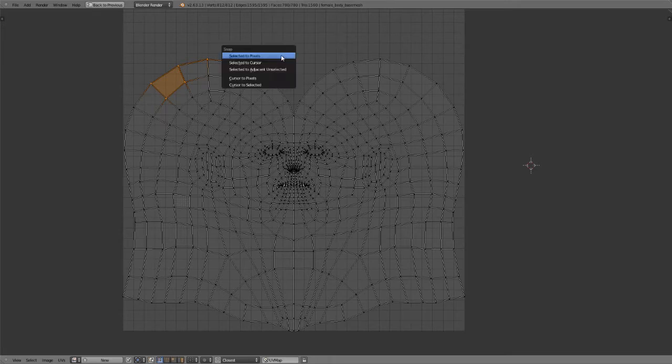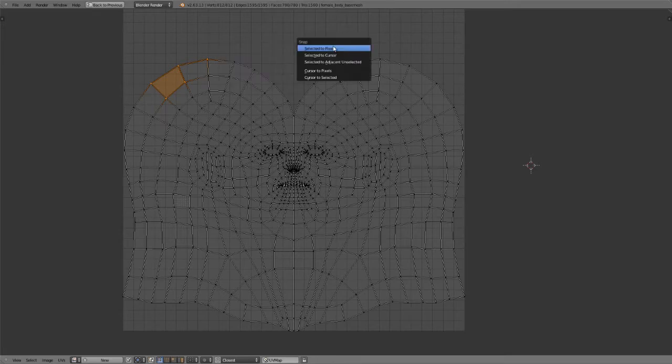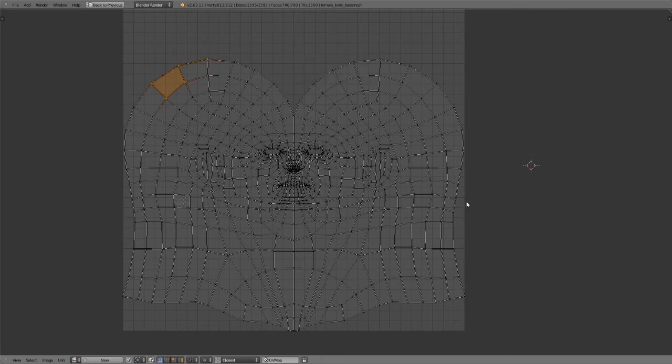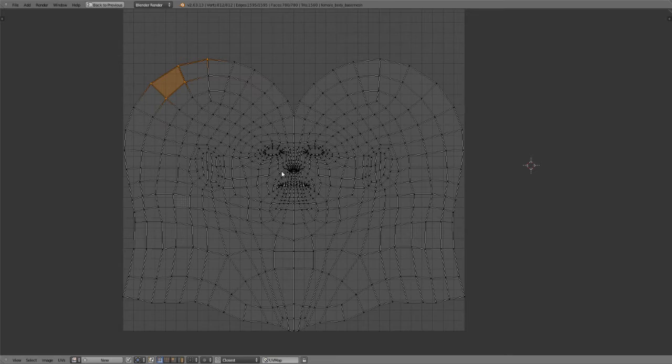You can also snap things to the cursor again with Shift S and choose snap selected to cursor, cursor to pixels, cursor to selected. So just the same as you can do in the 3D view. So the basic modifying tools are just the grab, rotate and scale.